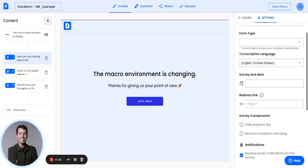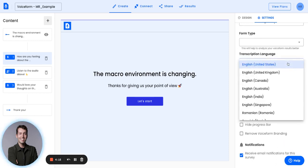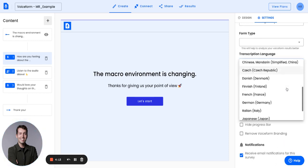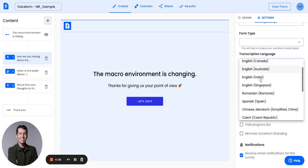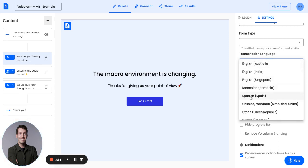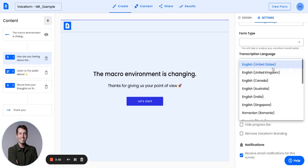Under Transcription Language, you can select the drop-down and select a language of choice. The language selected will be the way that all voice responses are transcribed. So if you're looking to have a survey transcribed in English, you'll select English. If you have users responding in Spanish, you'll need to make sure the transcription is set accordingly — otherwise the transcription will not be as accurate.